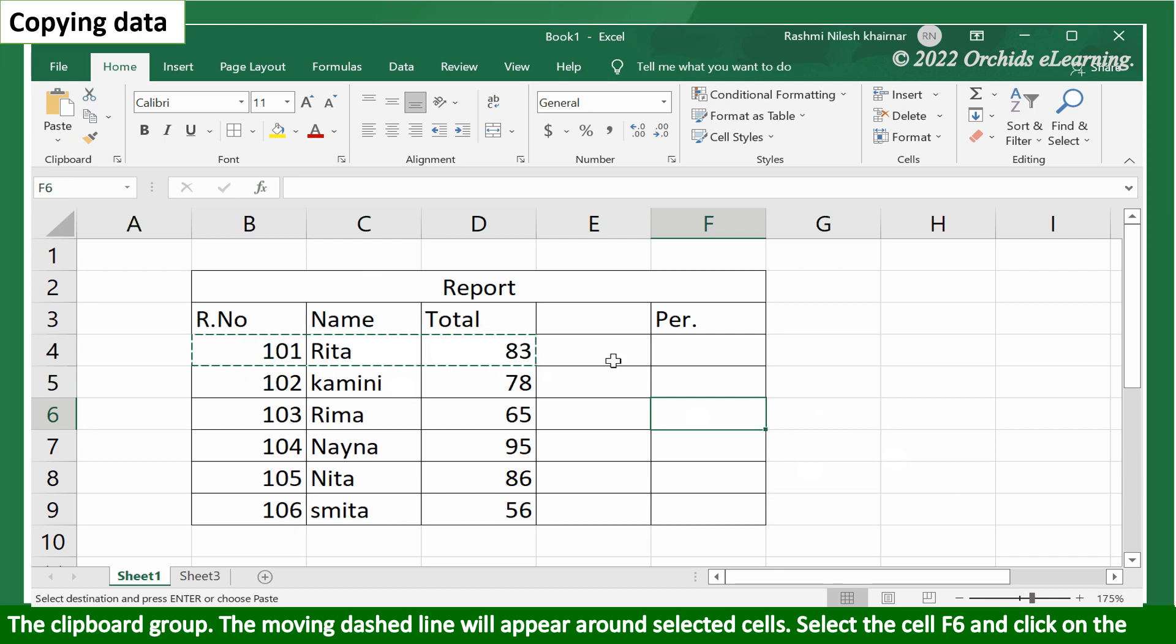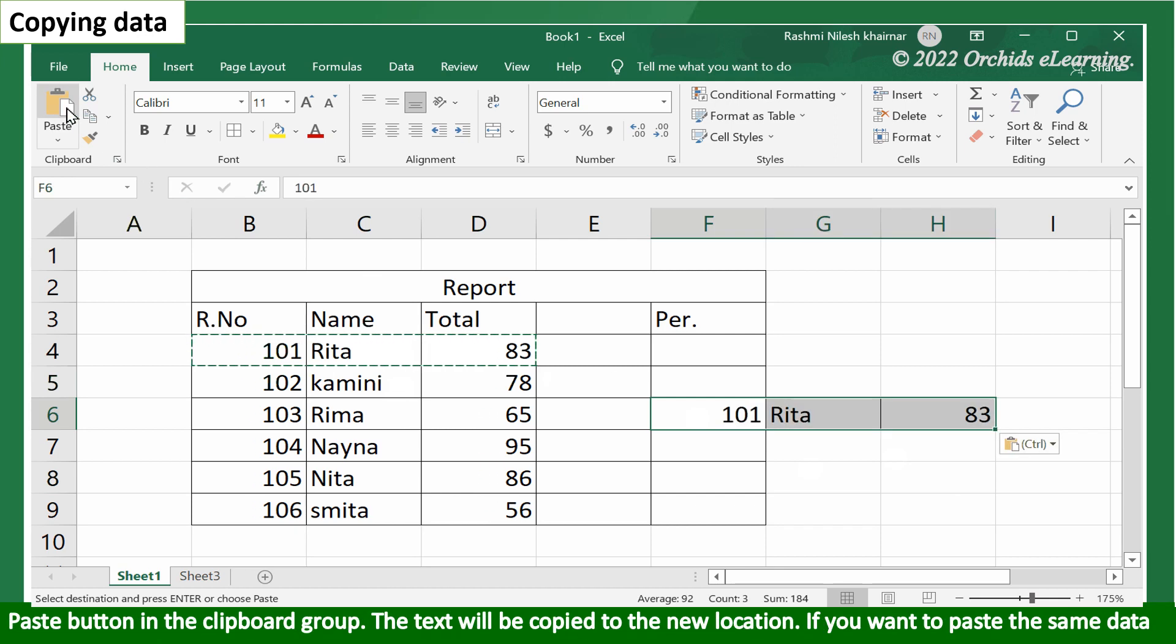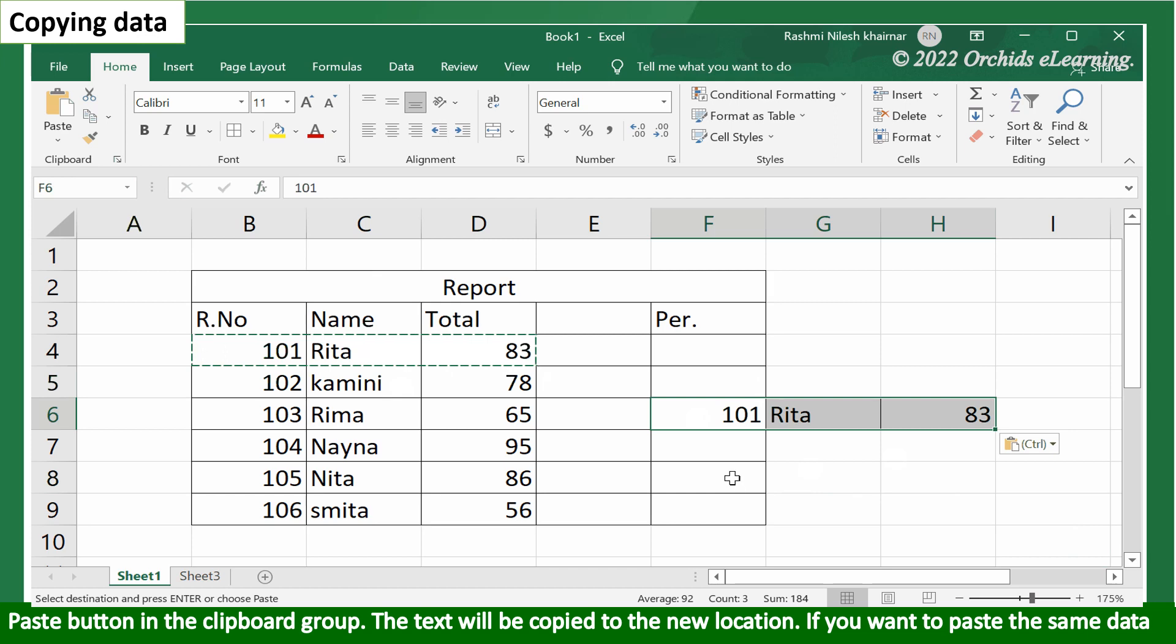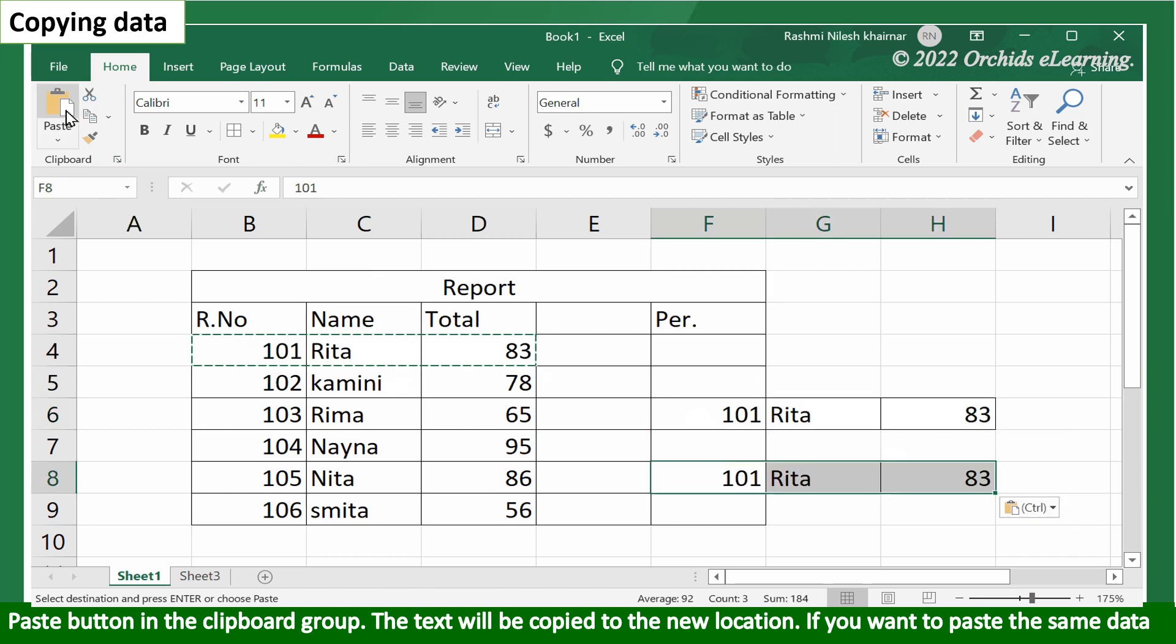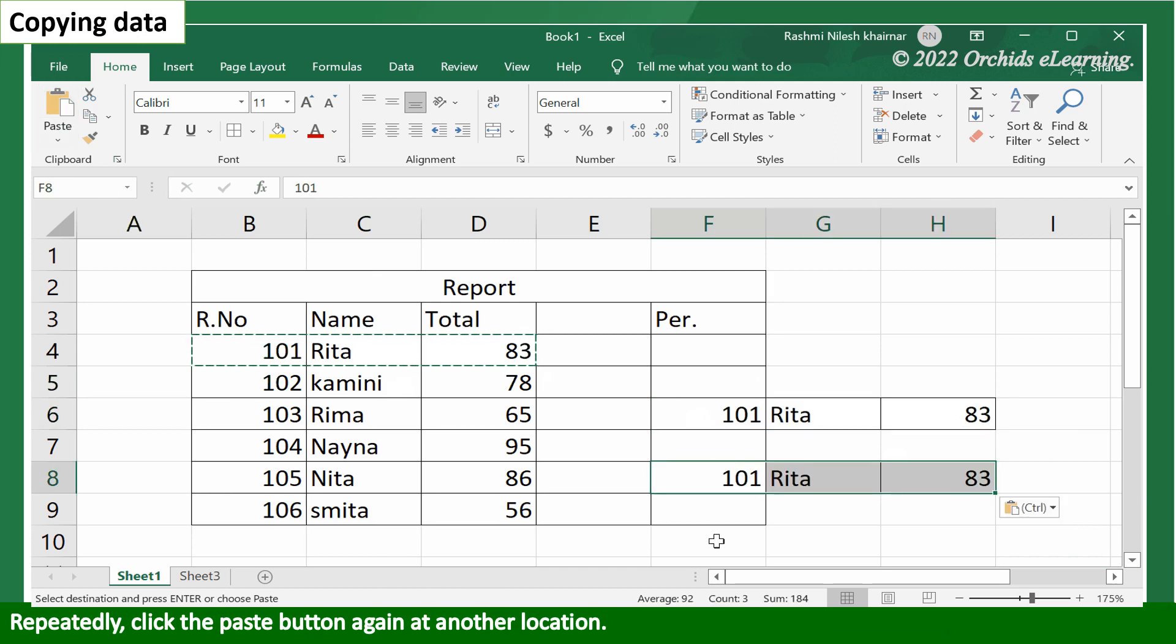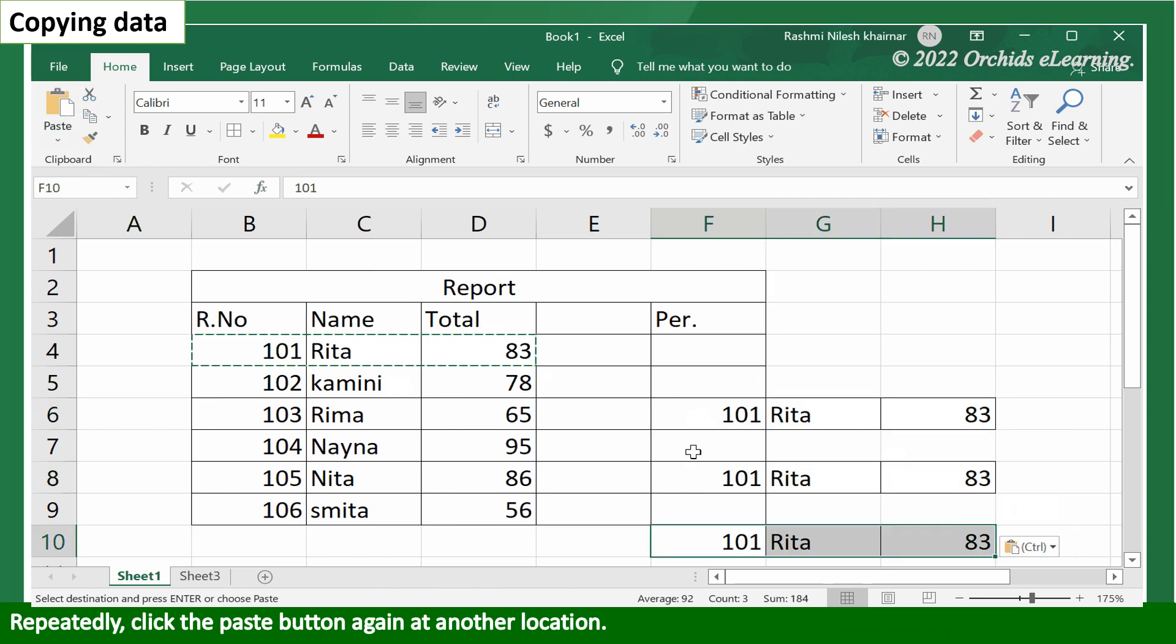Select the cell F6 and click on the paste button in the clipboard group. The text will be copied to the new location. If you want to paste the same data repeatedly, click the paste button again at another location.